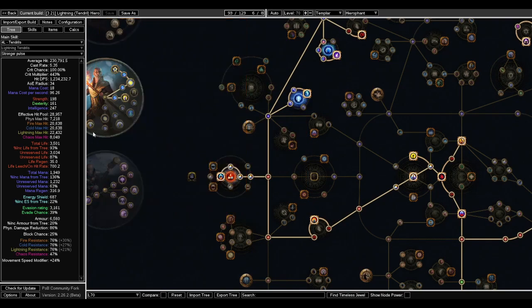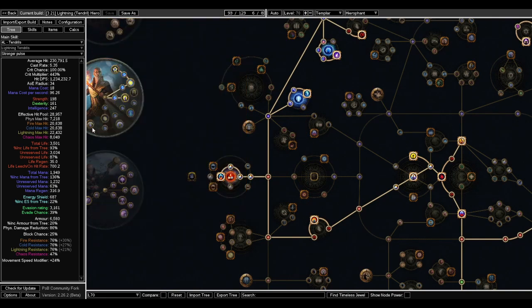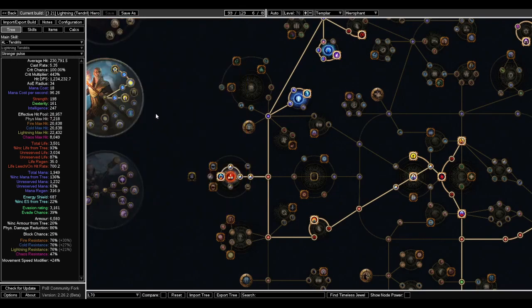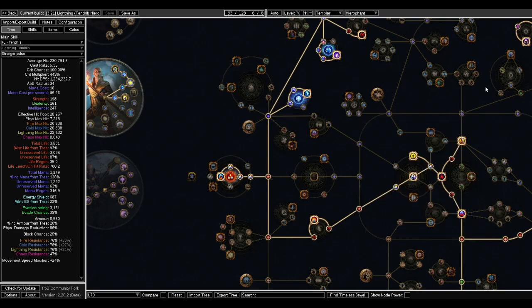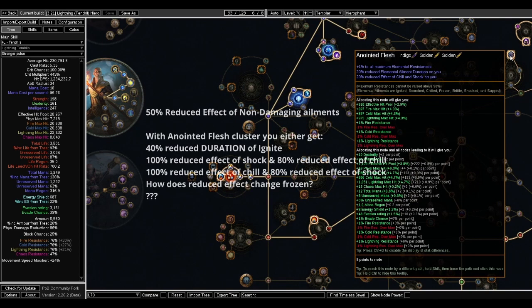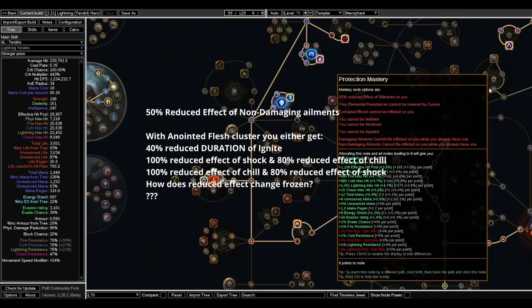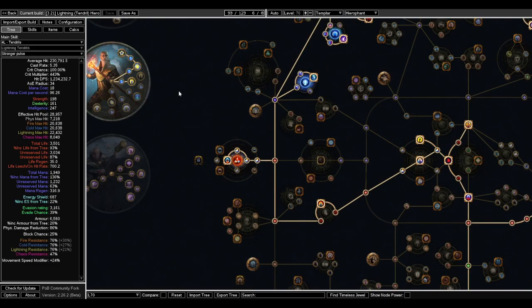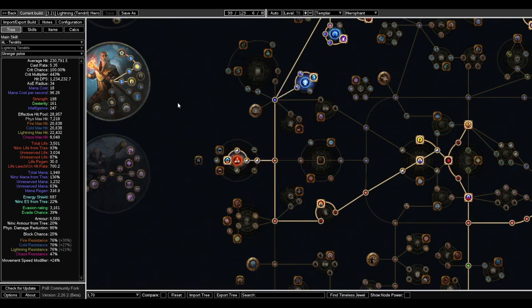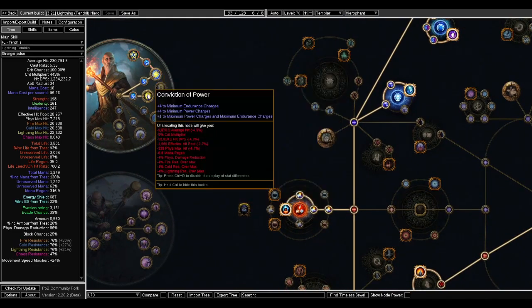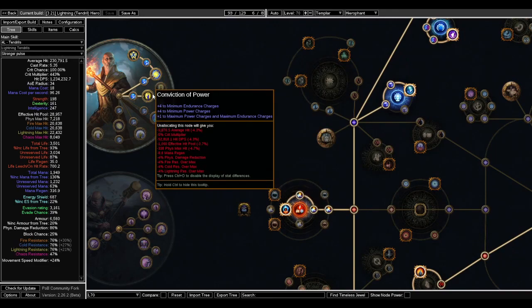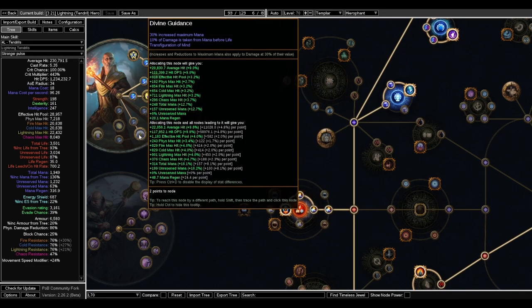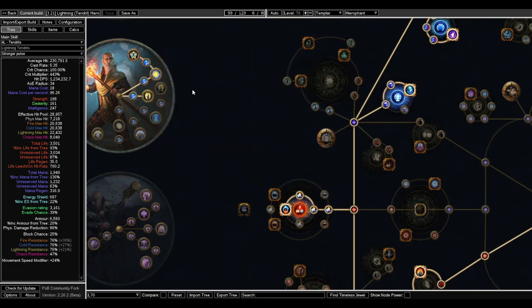And also, if you want to go the Sanctuary of Thought route, it might be better actually, because this reduced ailment thing for Illuminated Devotion is just not very good, especially because it's very clunky with Disanoid Flesh Cluster, which we don't even bother to take. But it's worth experimenting over. I'm not sure if I'll keep this yet. For sure though, I think the first two Ascendancies you're gonna want are Arcane Blessing and Conviction of Power. And then from there, you can either take Divine Guidance or Illuminated Devotion.